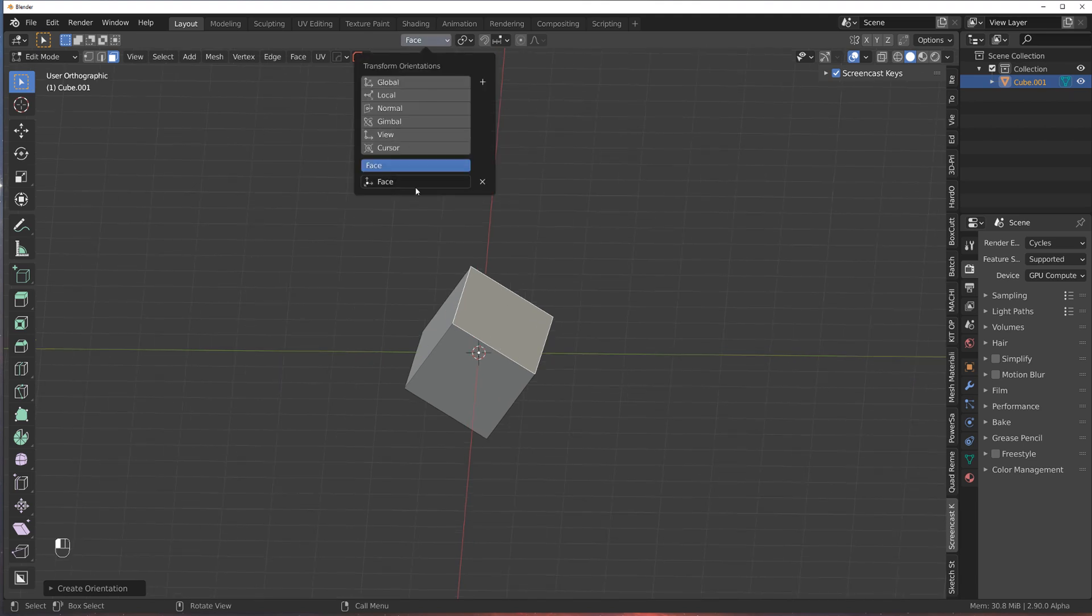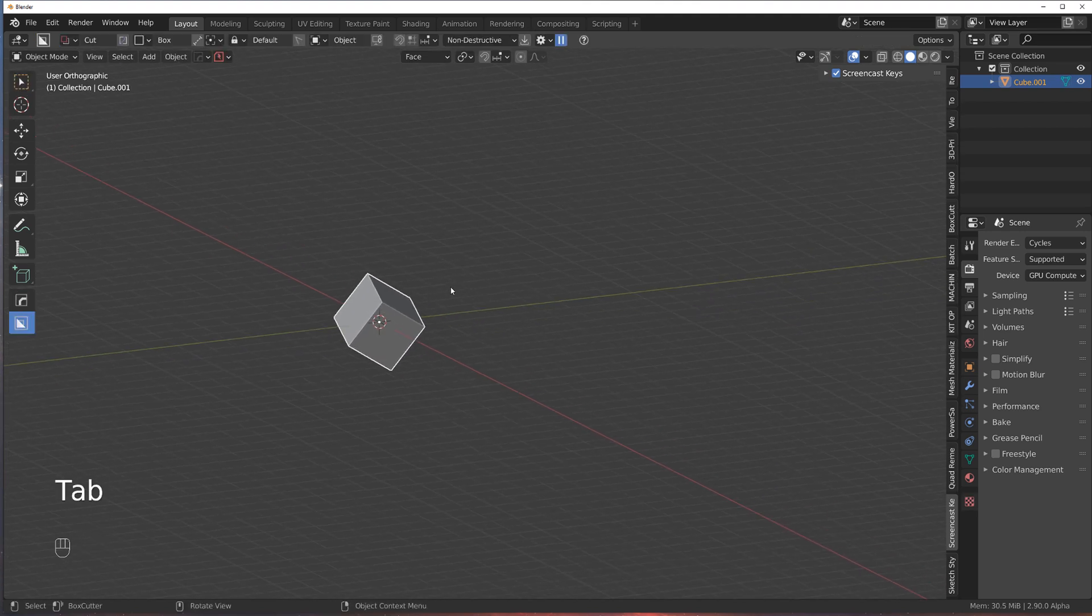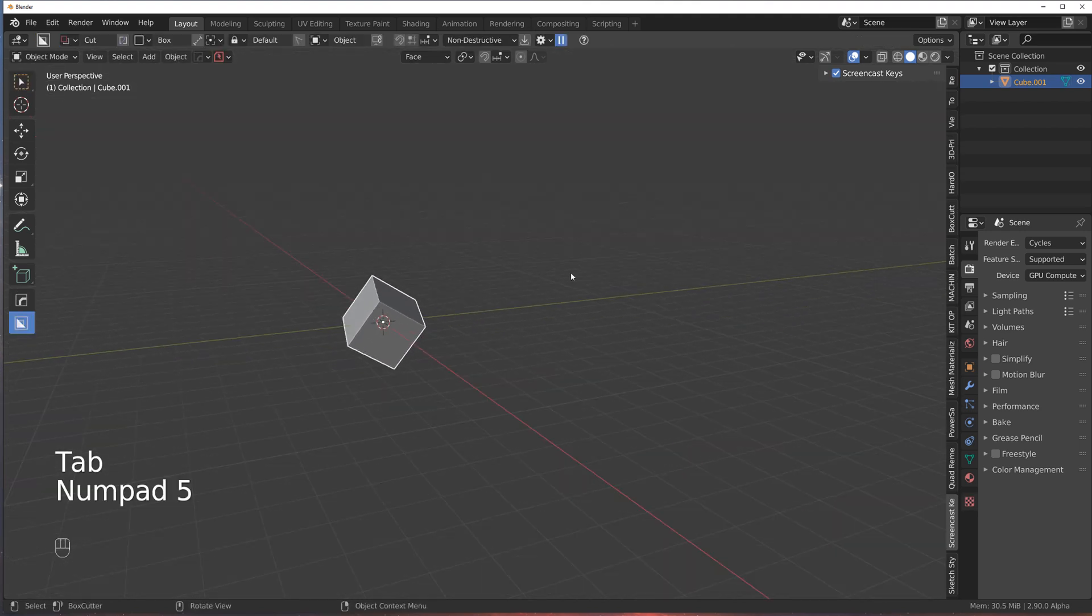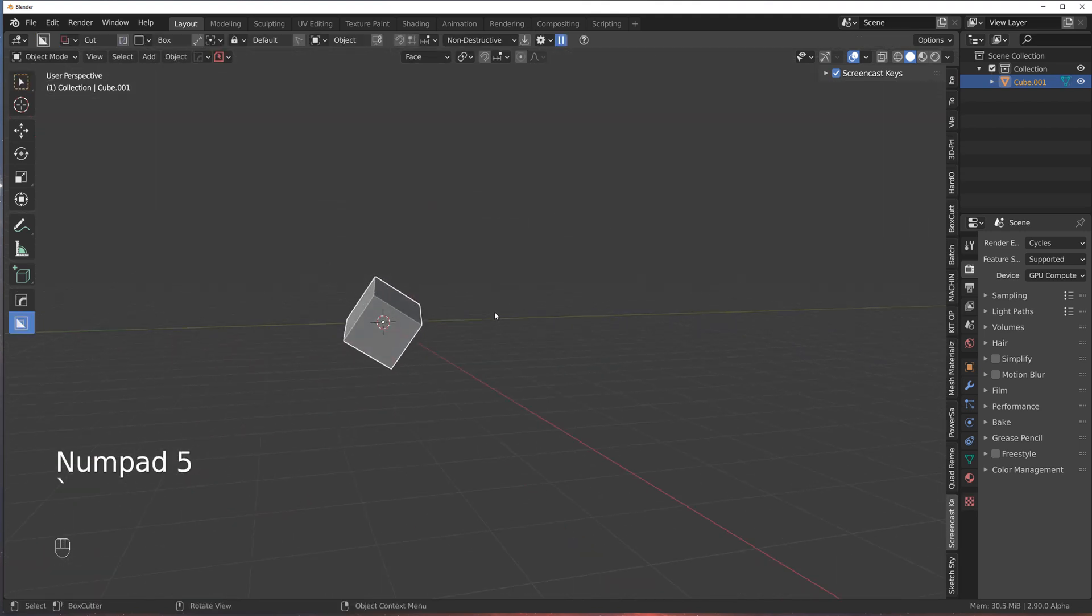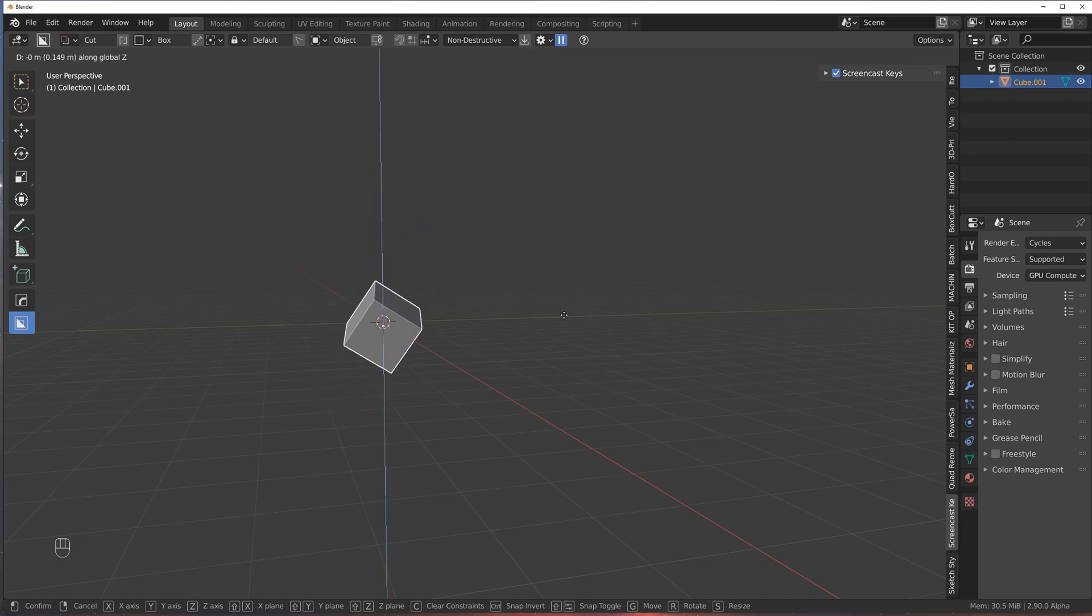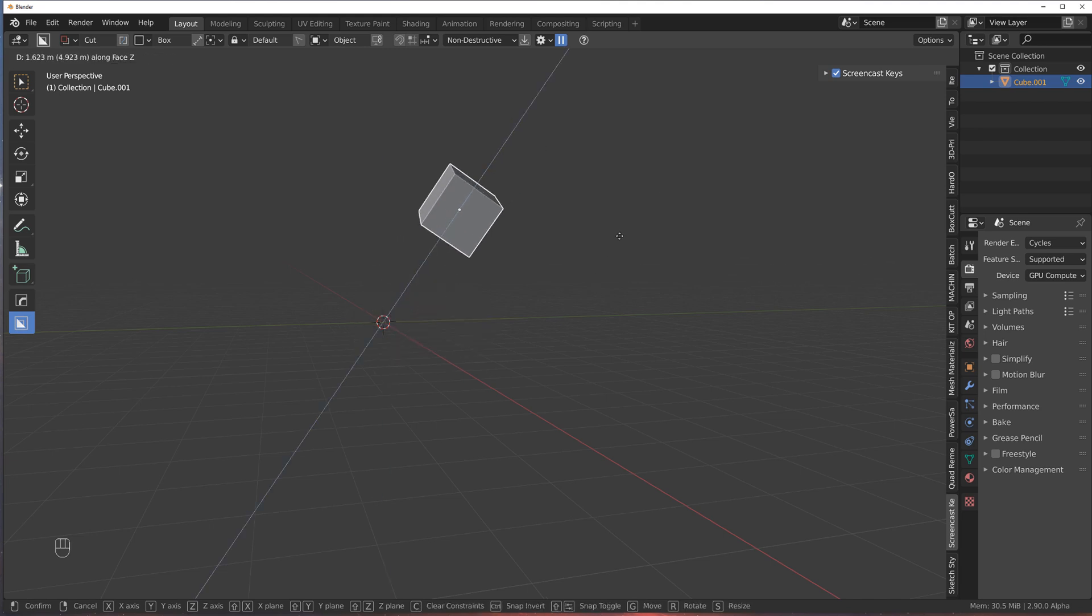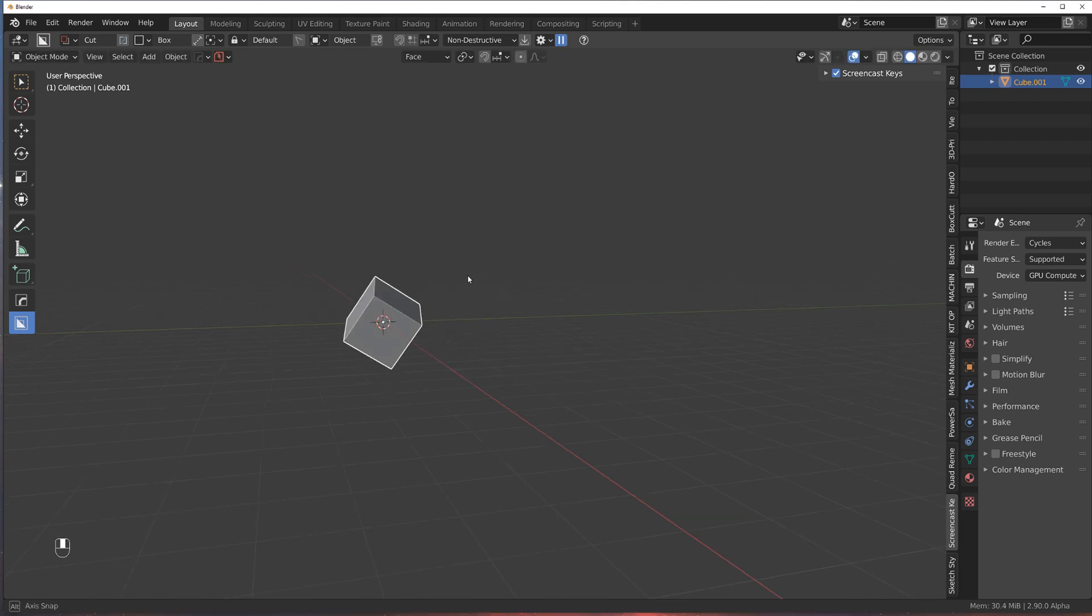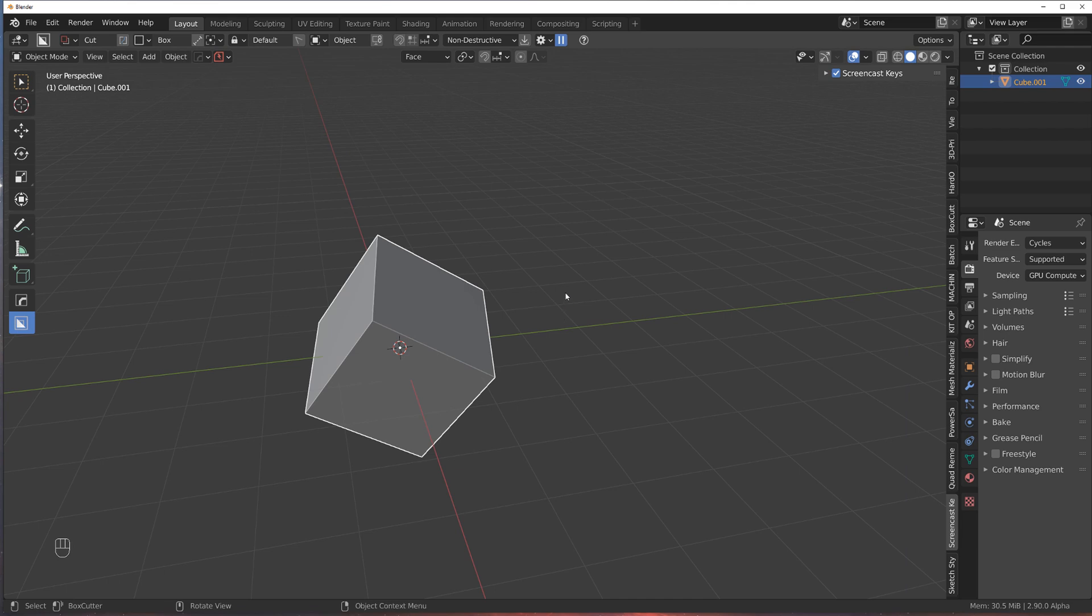And now if I go to solid mode and I press gz, now it's going to move along this custom orientation. And z is going to move it on global, so it's behaving the same way as before. And that's how you use custom orientation in Blender.